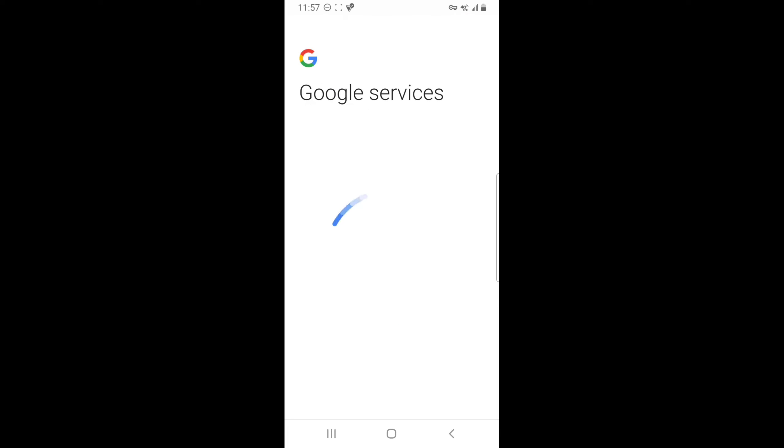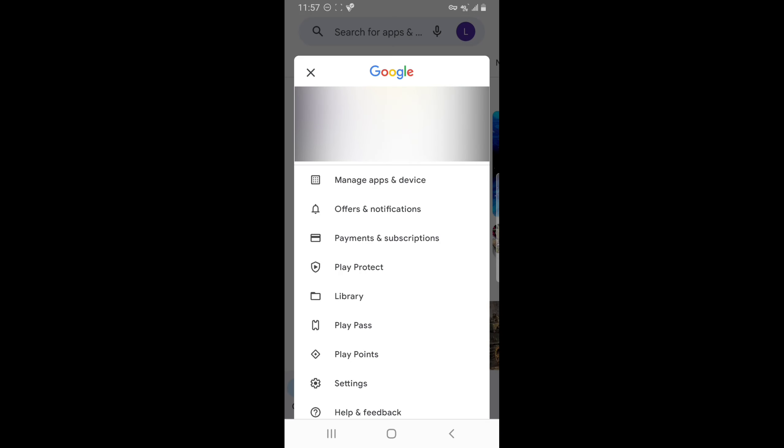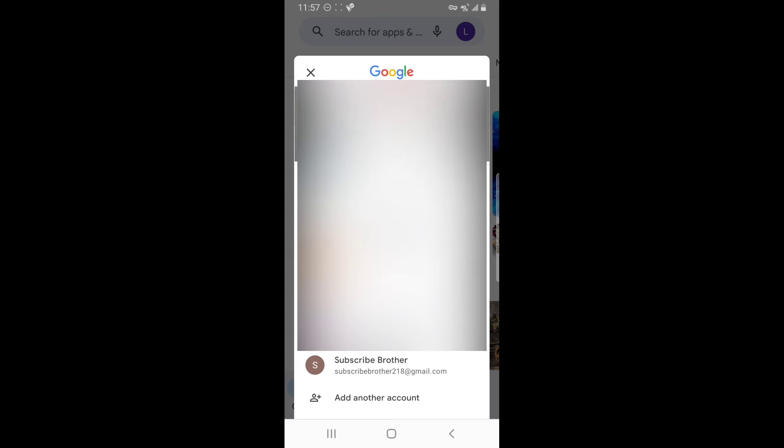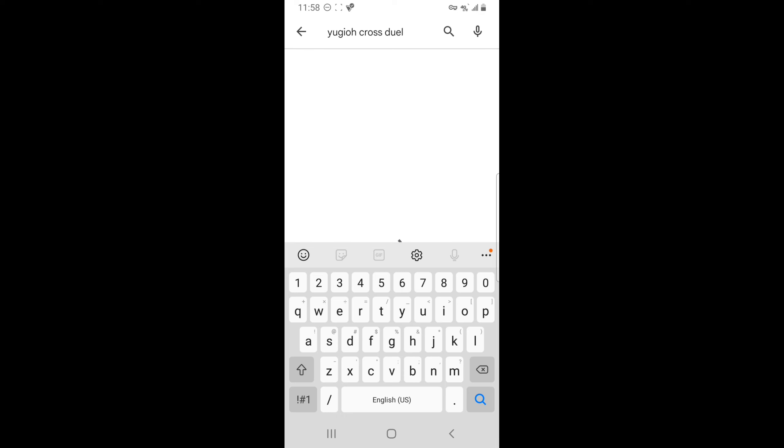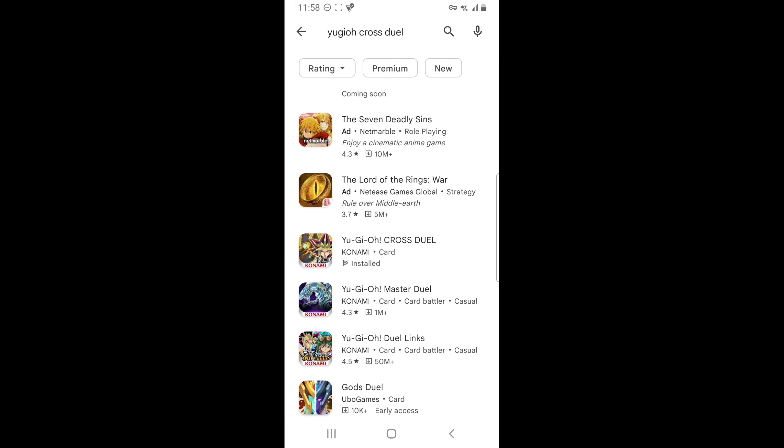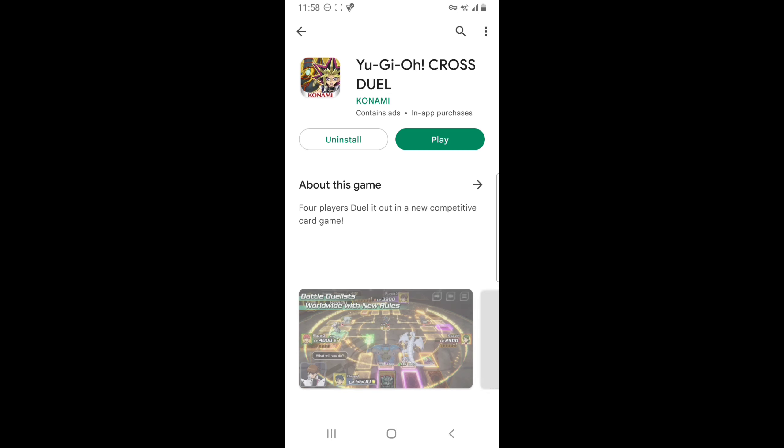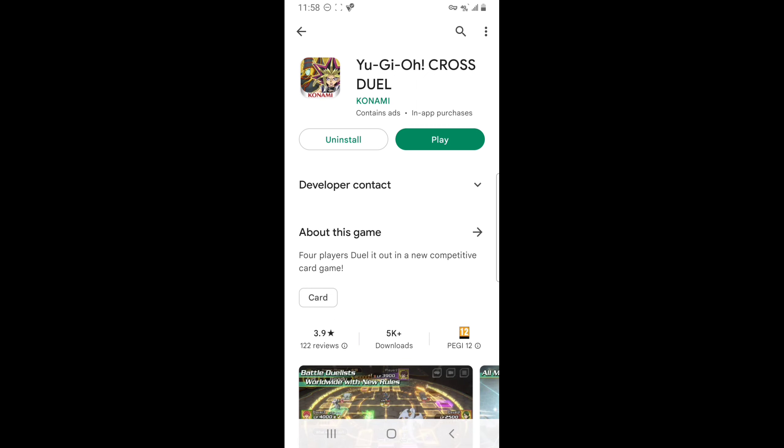Once your account that was technically made in Netherlands thanks to the VPN is created, go back to the Play Store. With your new Netherlands Google account created, select it and search up Yu-Gi-Oh! CrossDuel and it should appear right in front of you. Then just download it. And that's all you need to do for Android.